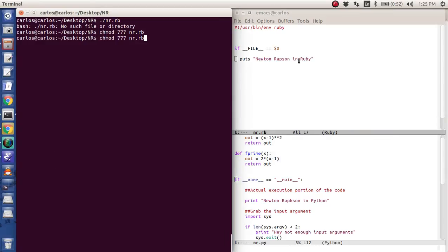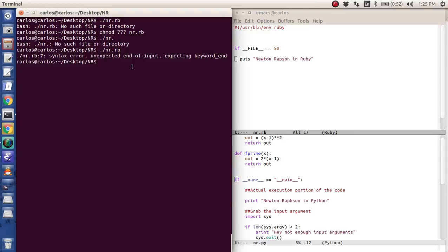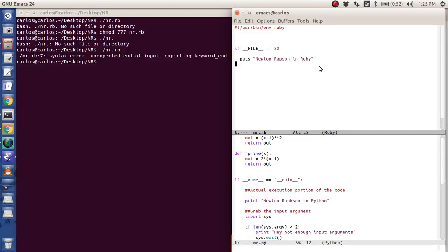But anyway, then I'm going to do puts Newton Raphson in Ruby. It has like a lot of different flavors. Anyway, if I type in nr.rb. Hmm. What did it not like?